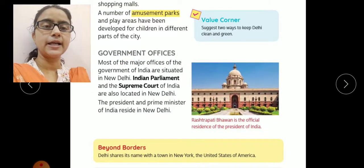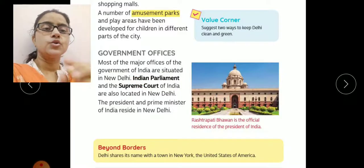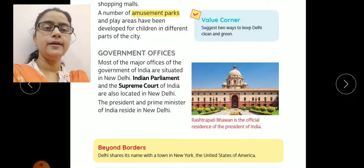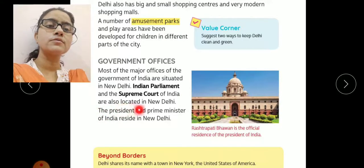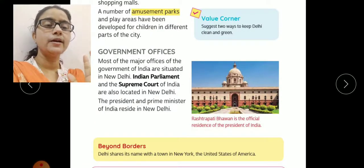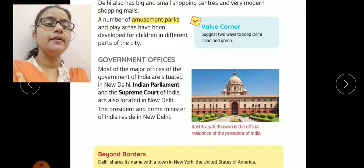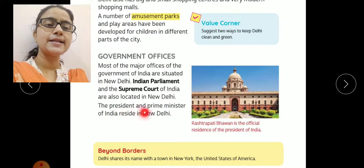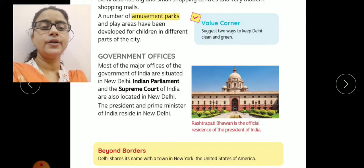Next, government offices. Most of the major offices of the Government of India are situated in New Delhi. Jo major government offices hain wo New Delhi mein dekhne ko milti hain. Indian Parliament — yaani Bharatiya Sansad — and the Supreme Court of India are also located in New Delhi. Jo hamari Parliament House hai aur Supreme Court hai, dono New Delhi mein hain. And the President and Prime Minister of India also reside in New Delhi — unka niwas bhi New Delhi mein hai.